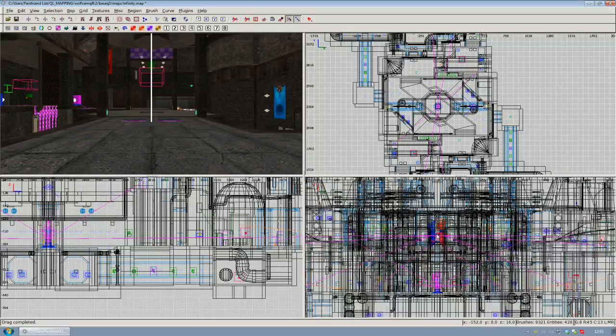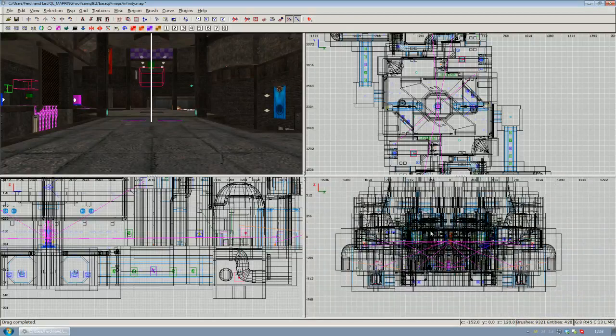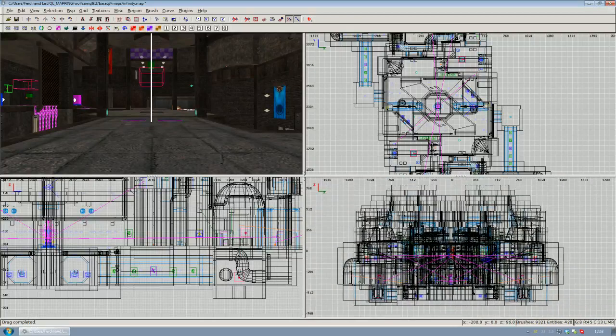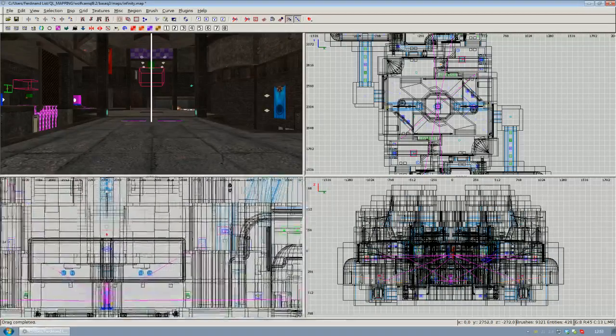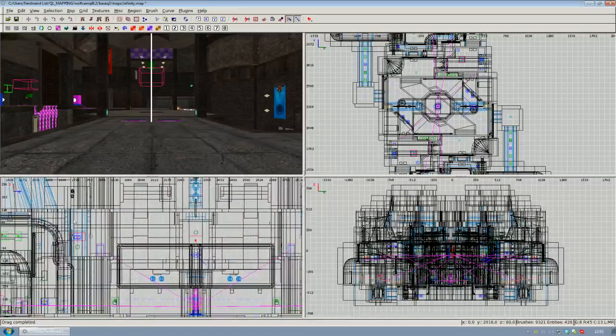And that's it pretty much for the 2D viewport.